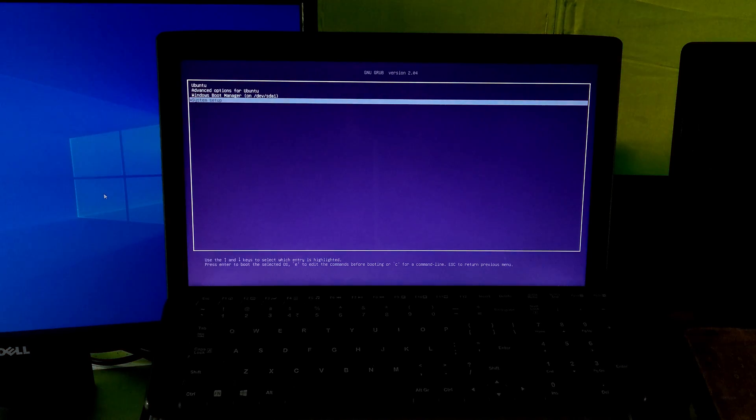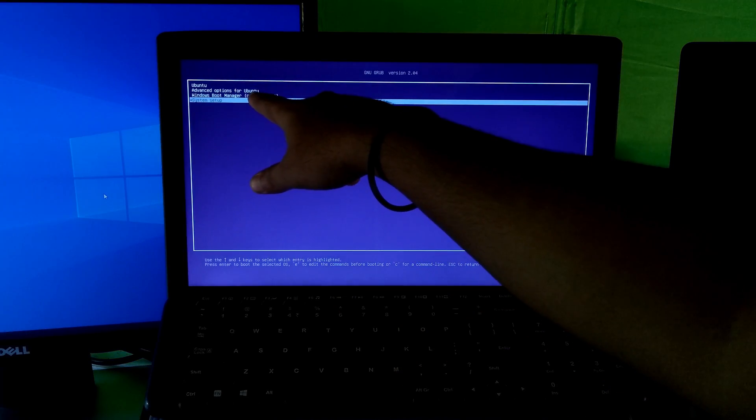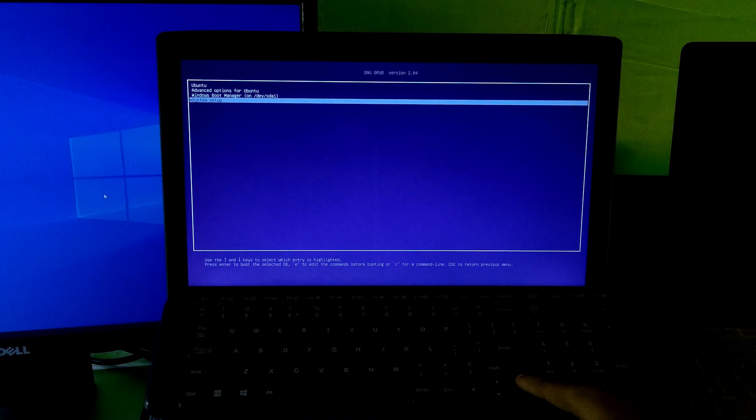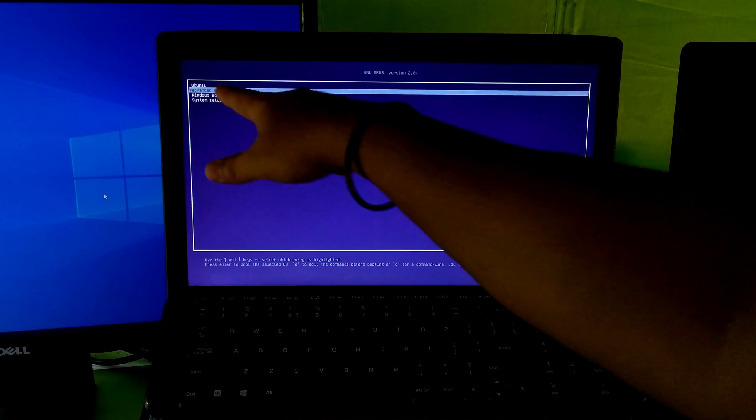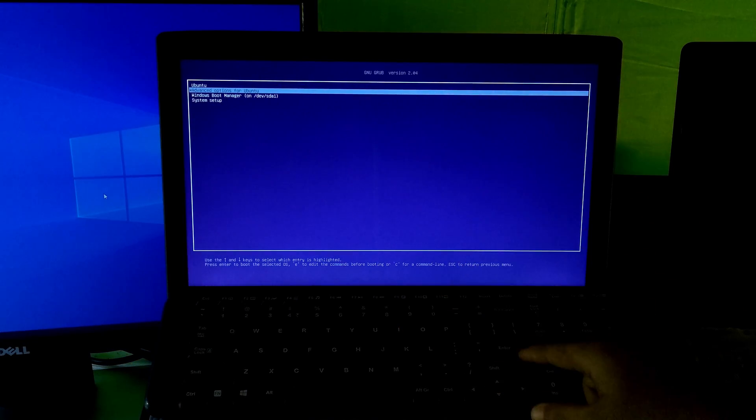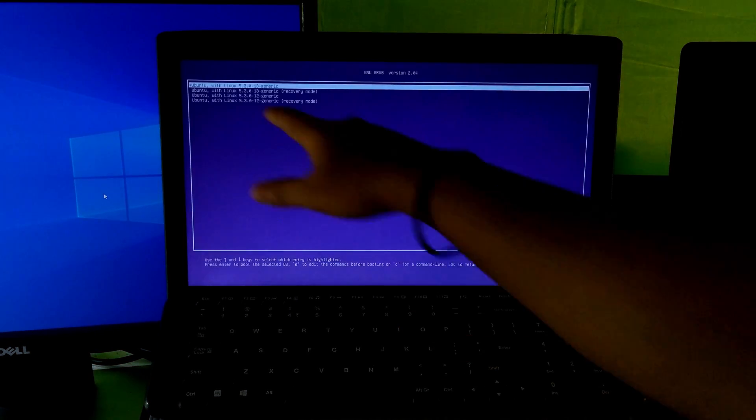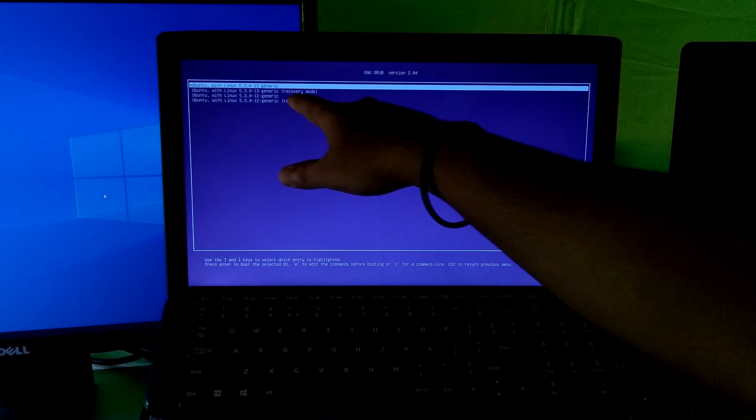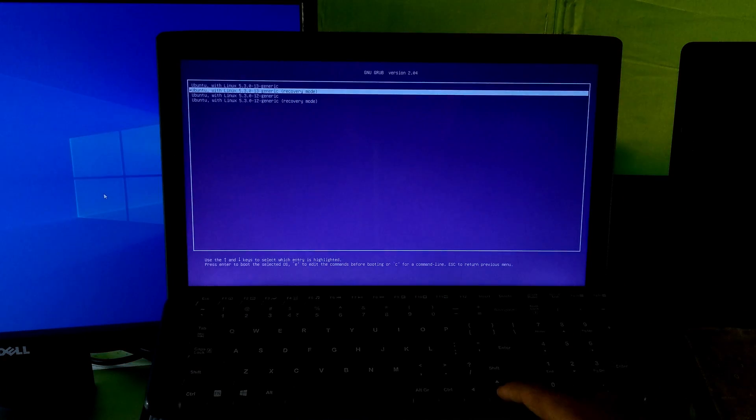Go to advanced options for Ubuntu to fix dual boot-based related issues. Now select Ubuntu recovery mode option and hit enter.